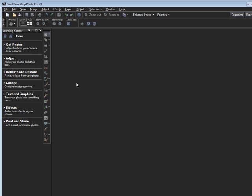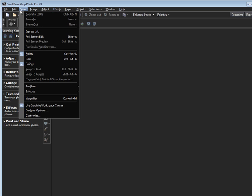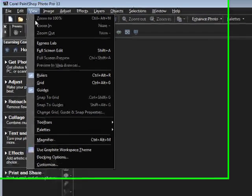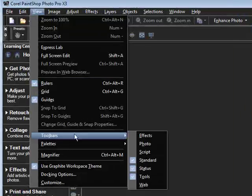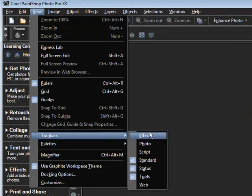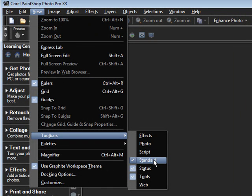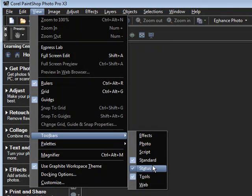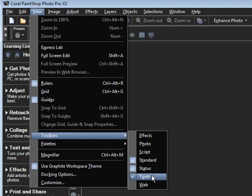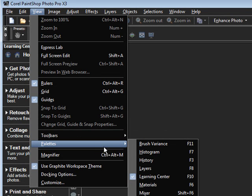Now what I'd like you to do is head on over to View. Go to Toolbars. You want to make sure you have a checkmark next to Standard, Status, and Tools, and that is one of the default settings, so it should already have checks.